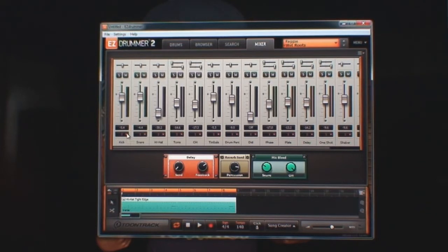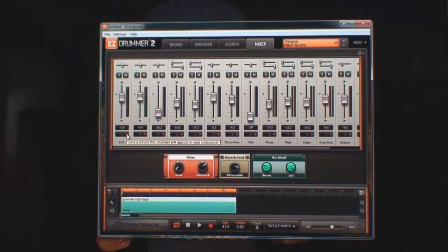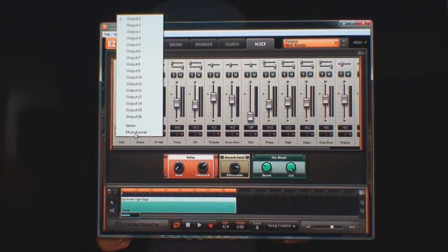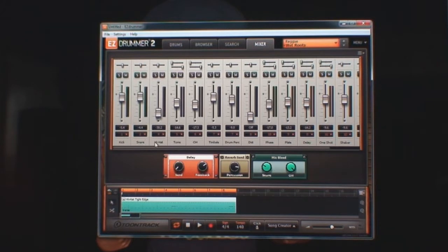Now I can either put them all on one track or put them on a multi-track by clicking at the track number here and clicking multi-channel. So now we have the kick in one, the snare in two, hi-hat in four, toms five, et cetera.